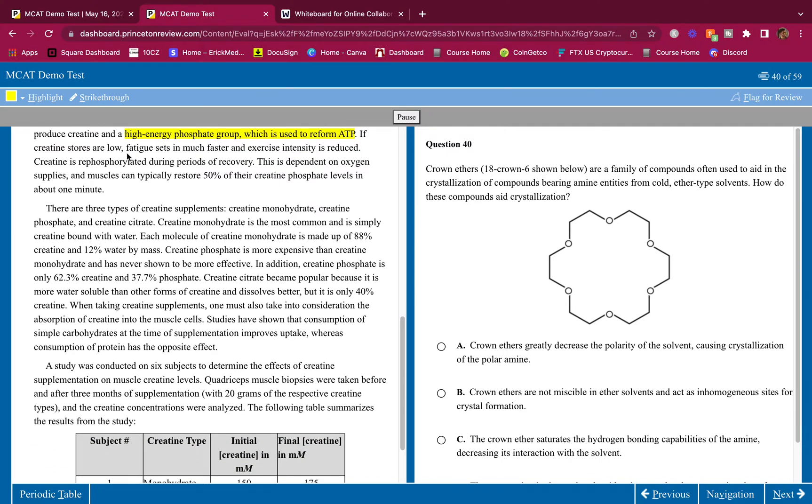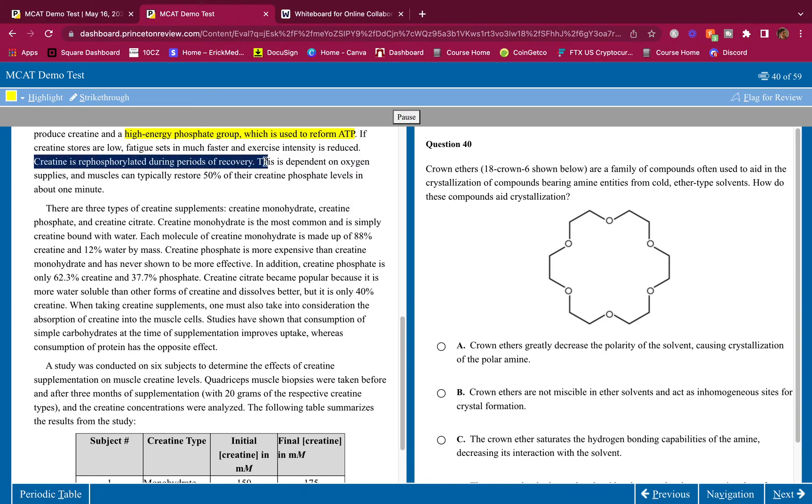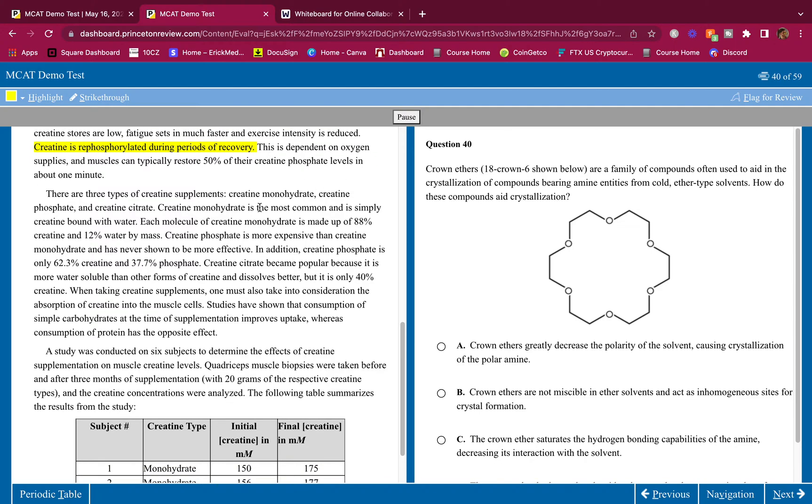If creatine stores are low, fatigue sets in much faster and exercise intensity is reduced. Creatine is re-phosphorylated during periods of recovery. This I did not know, so I'm going to highlight this. This is dependent on oxygen supplies, and muscles can typically restore 50% of their creatine phosphate levels in about one minute.